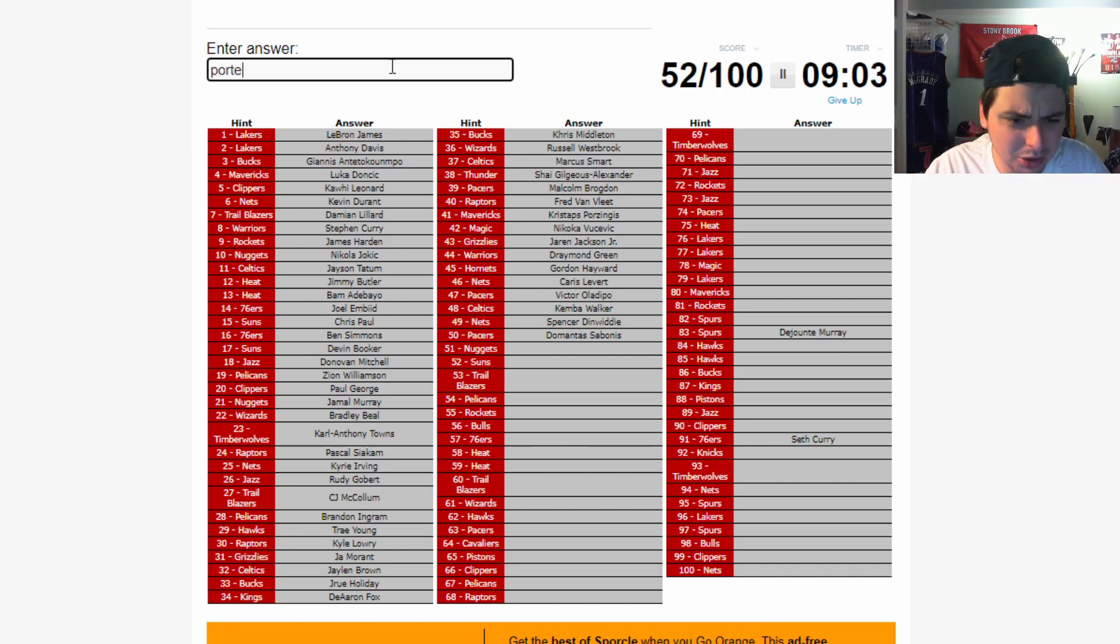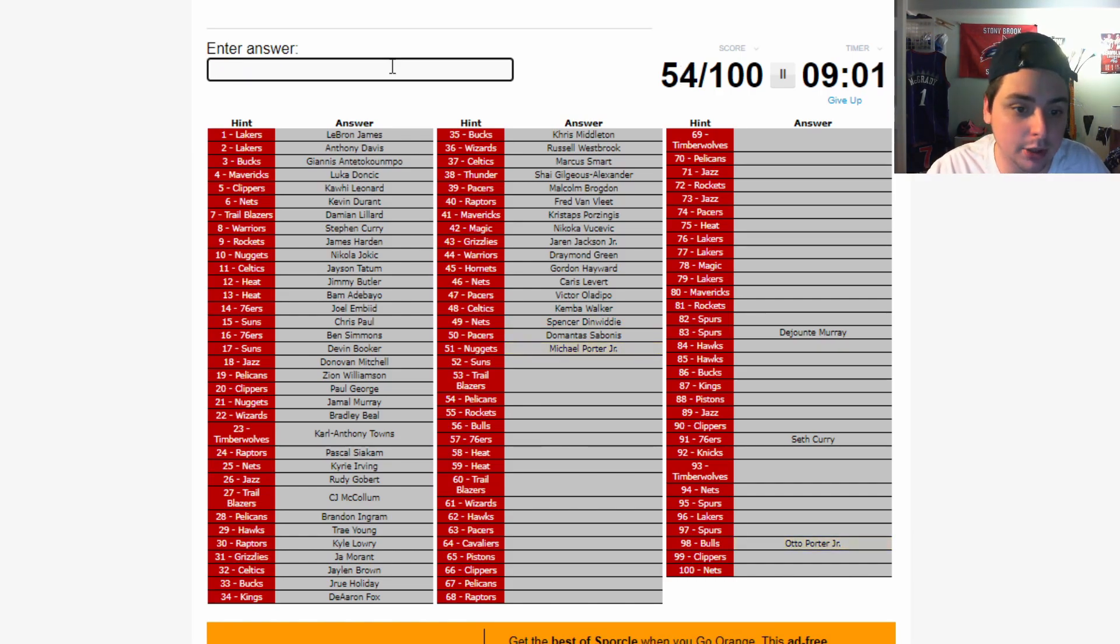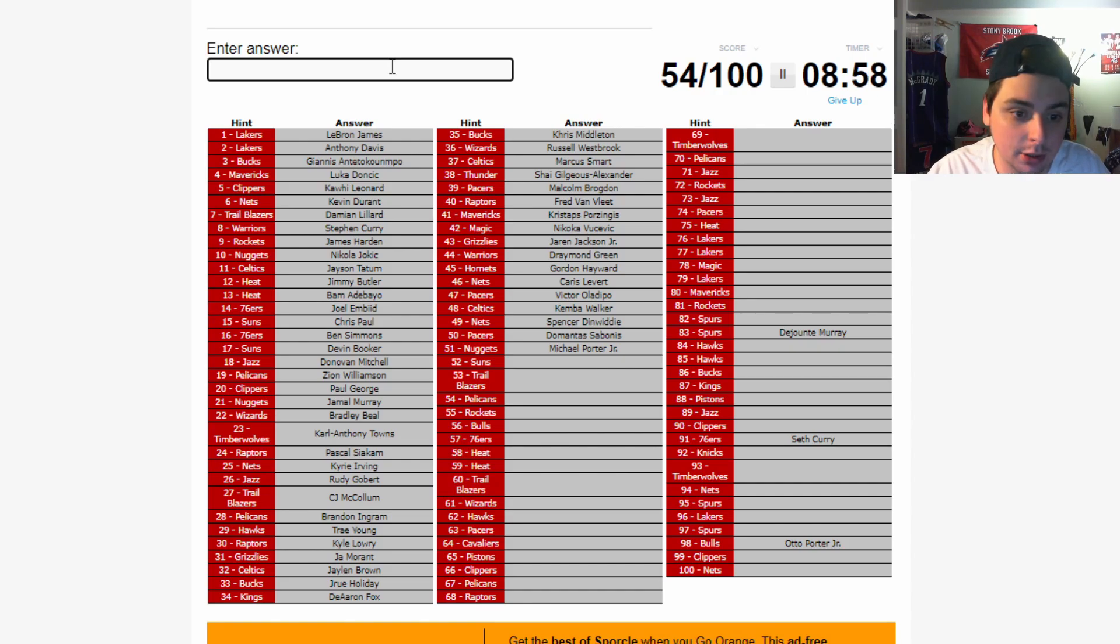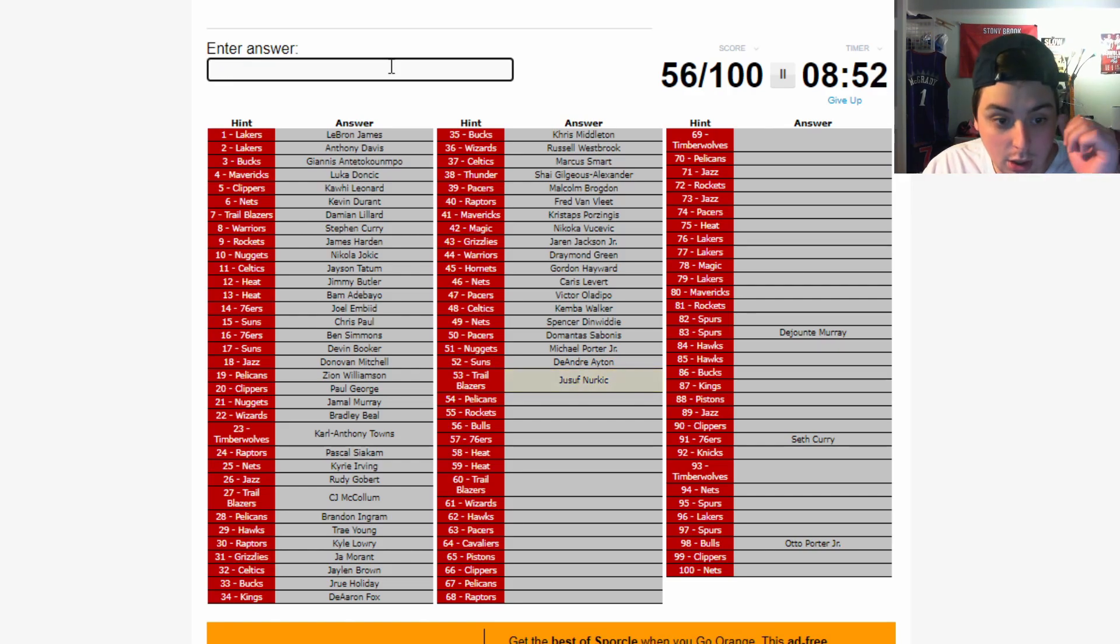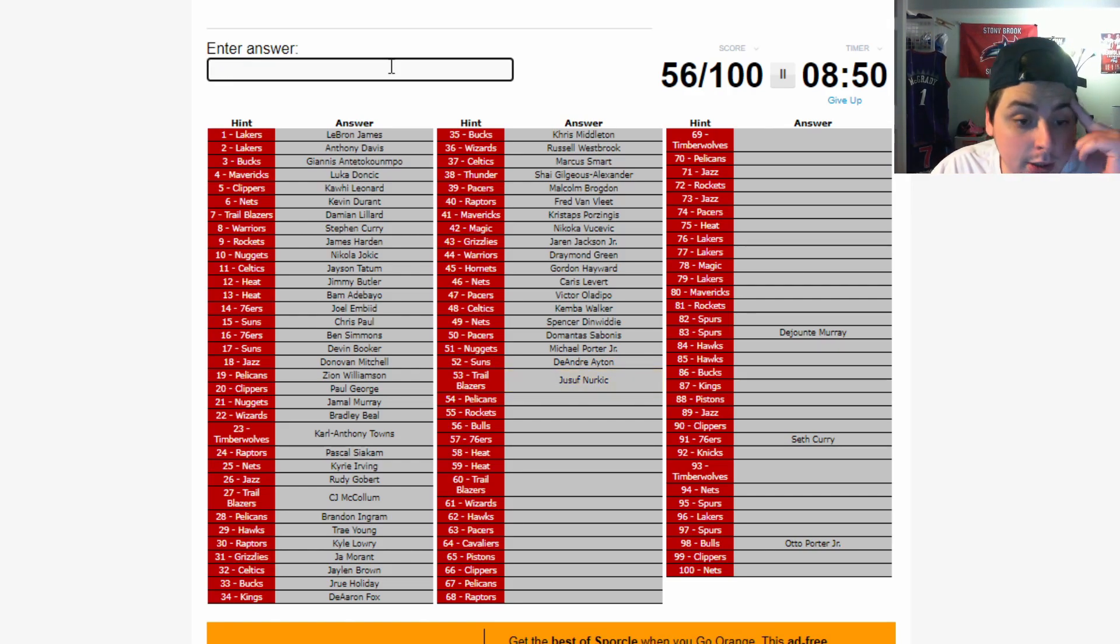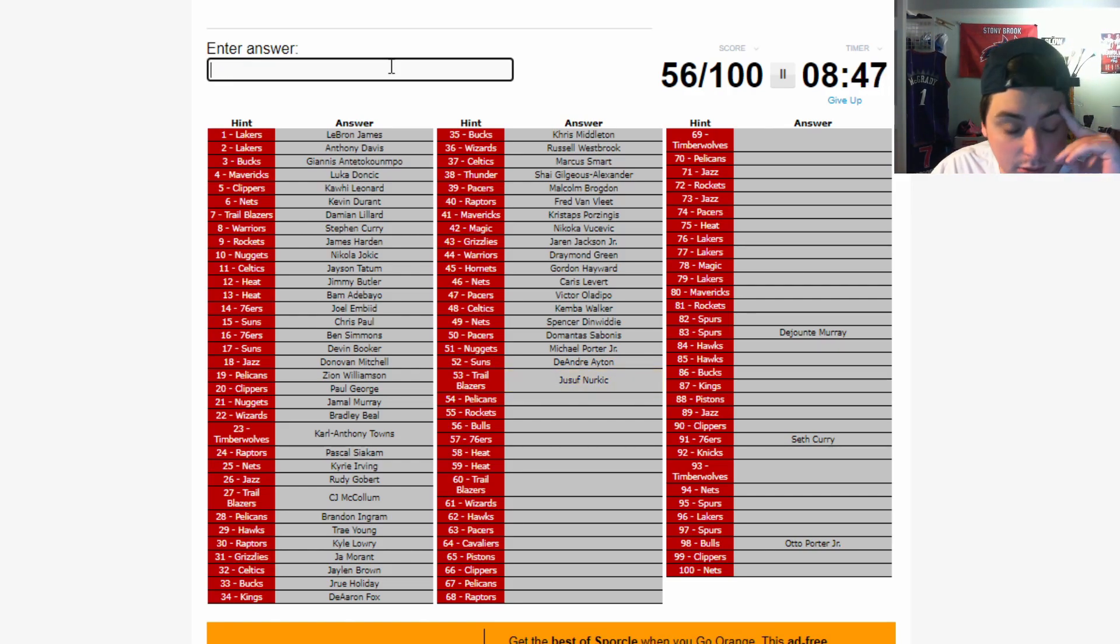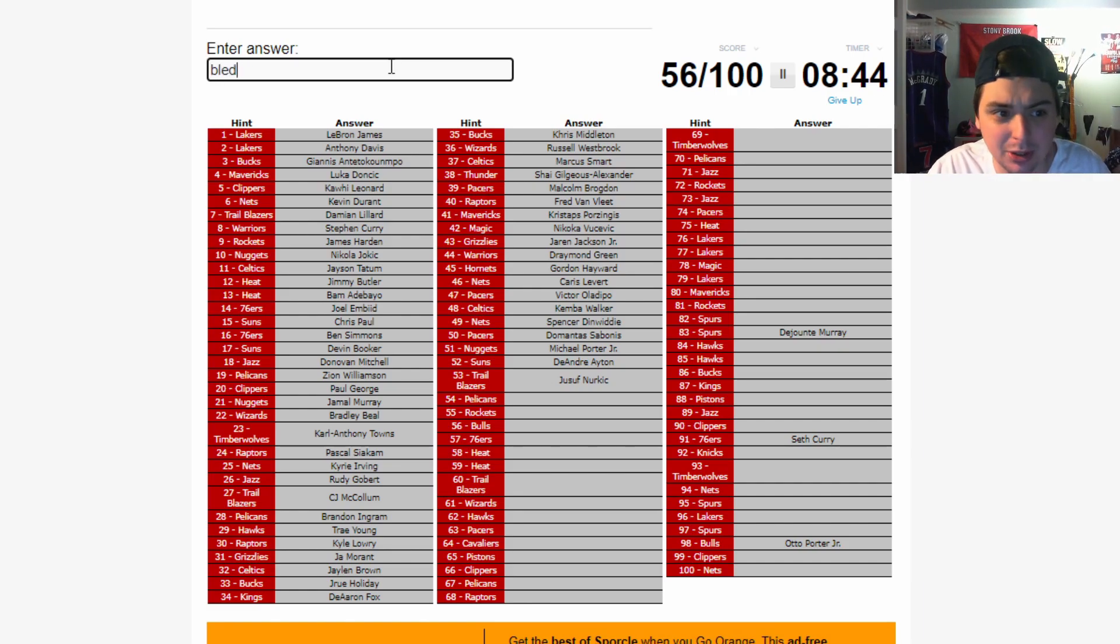Nuggets. Michael Porter. Shout out him, man. He had a great bubble as well. Suns. Deandre Ayton. Blazers gonna be Nurkic. Ah, Pelicans, man. Pelicans, man. Bledsoe. Eric Bledsoe.